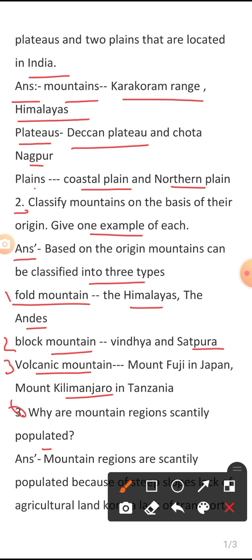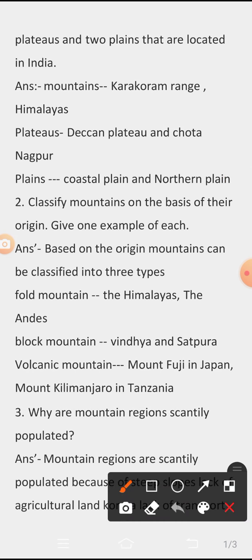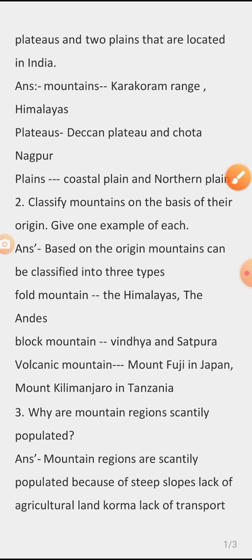Question 3: Why are mountain regions scantly populated? Answer: Mountain regions are scantly populated because of steep slopes, lack of agricultural land,